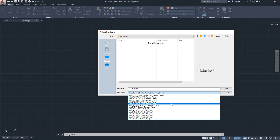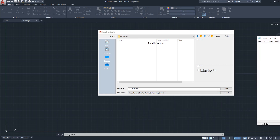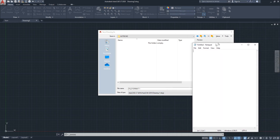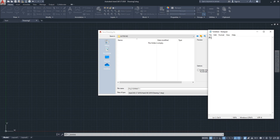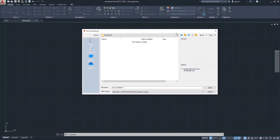I'm grabbing my notepad for reference. The three file formats are: first, DWG; next, DWT; and third, DXF. I'm going to talk a little about each one of them.